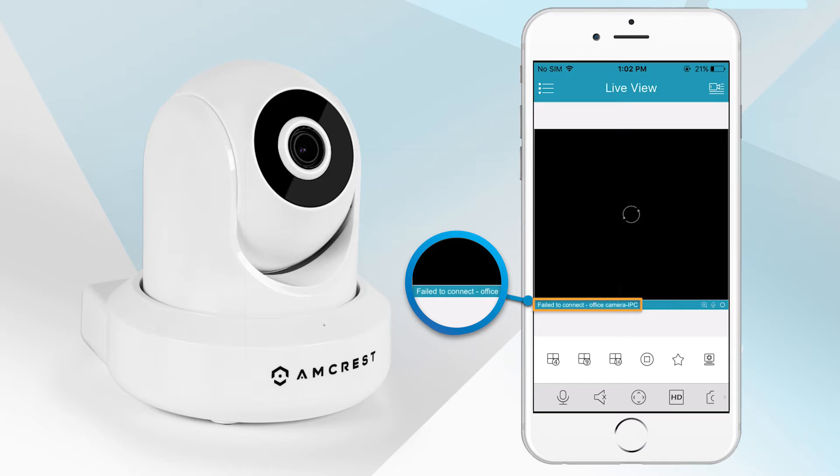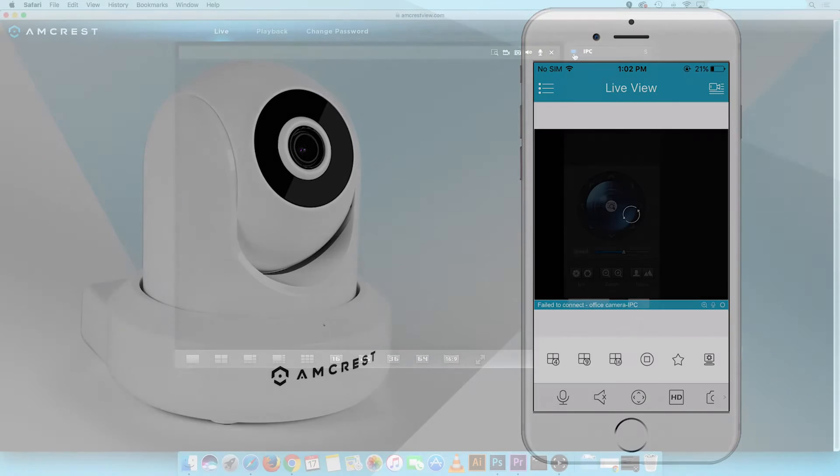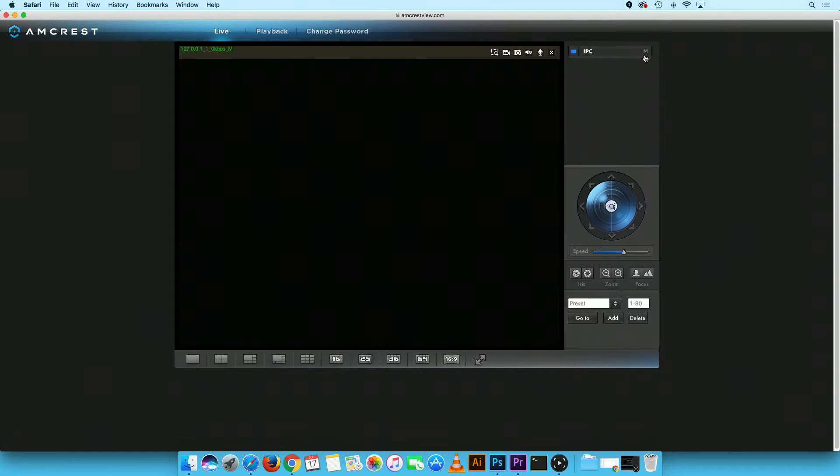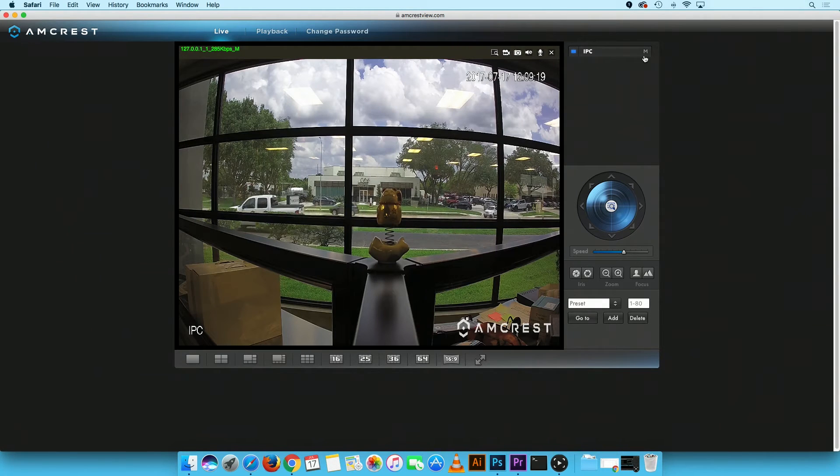In this case, neither Mainstream or Substream modes will be available. On the Amcrest View website, you may not be able to view the Substream mode. However, you do have the option to switch to Mainstream mode for viewing.